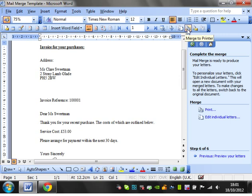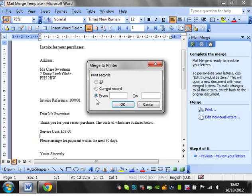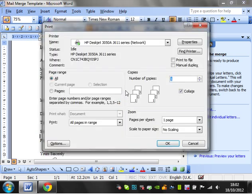So merge to printer, it's essentially just going to send them to the printer to print. I'm going to just take some paper out of my printer because I don't actually want to print these six letters off. So I'm going to merge to printer, and then you get to choose all the records, the current record, or from a certain record to another one. So I'm just going to press all and okay, and then it's just going to bring up your printer.